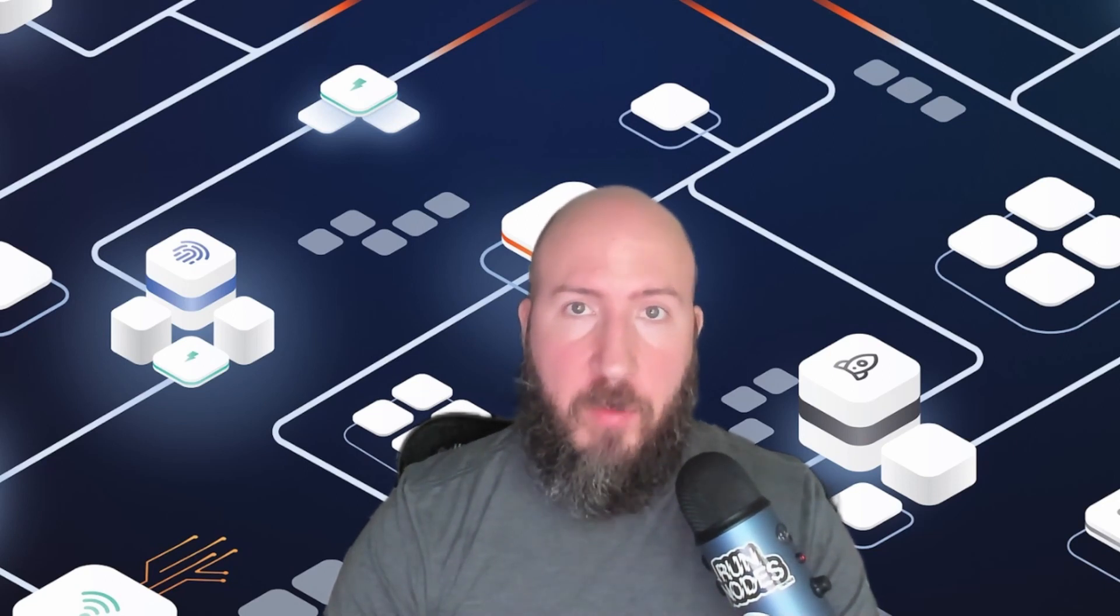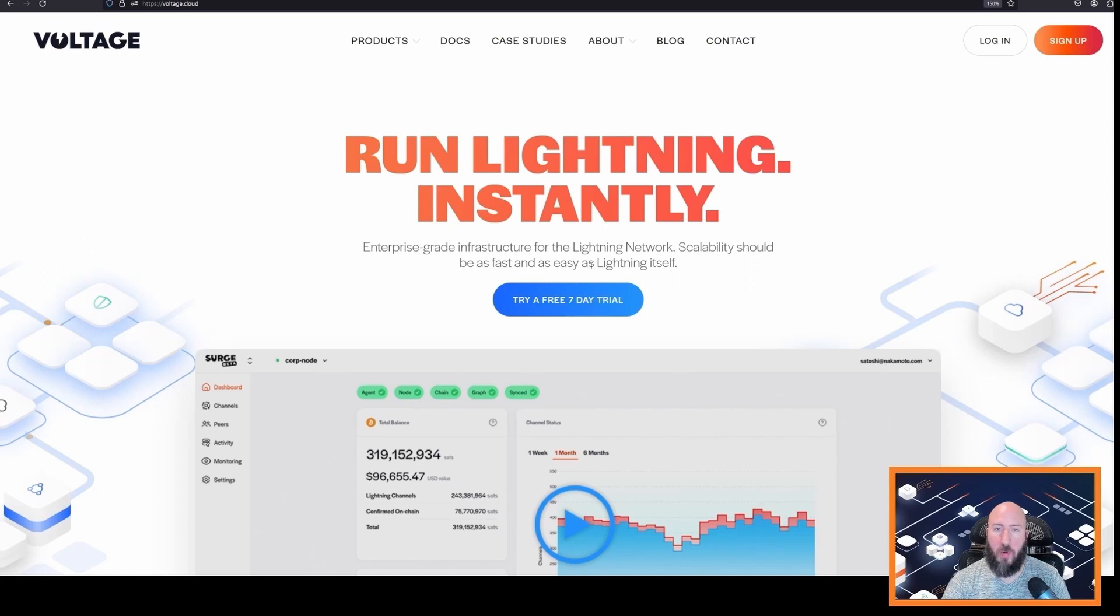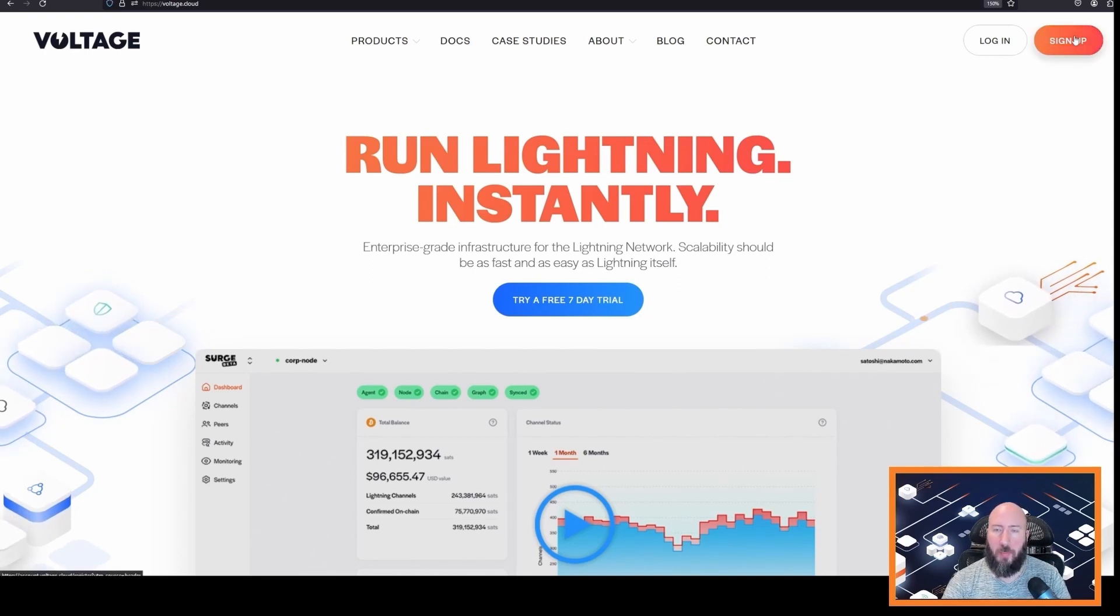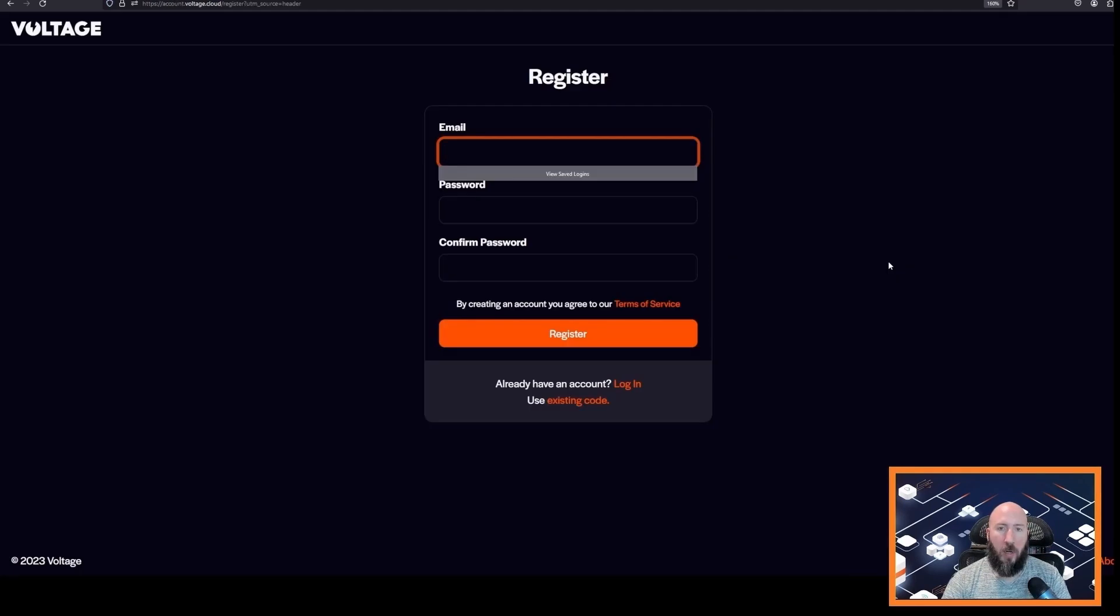We are going to go to voltage.cloud. We're going to click sign up in the upper right corner. Here we are going to enter our email that we want to register with Voltage. After you enter an email and password, go ahead and click register.